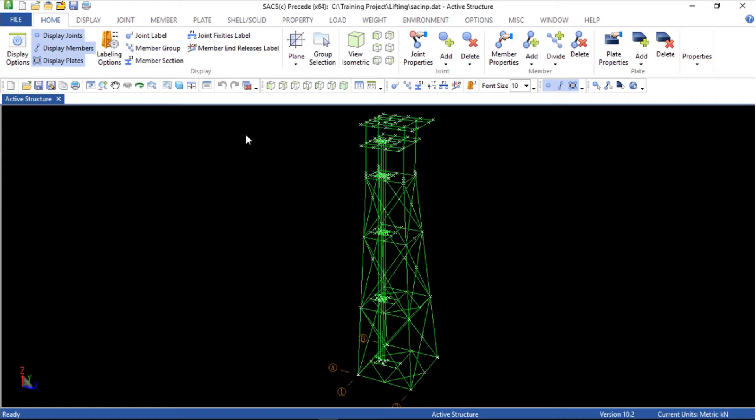This is the model of the jacket and the topside structure. We're going to delete the jacket structure and use only the topside to perform a single point lifting analysis.